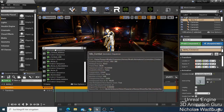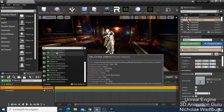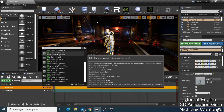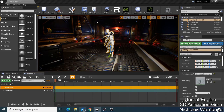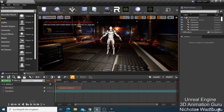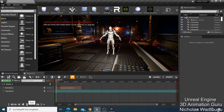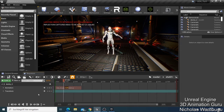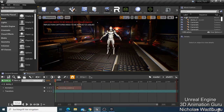Let's type here something like 'idle' and see what we have — a combat idle, and maybe 'pray'.